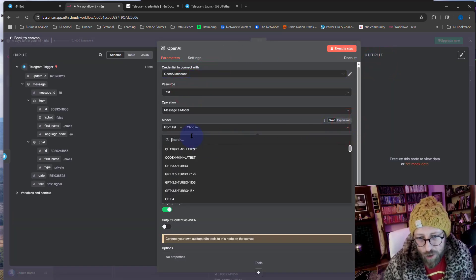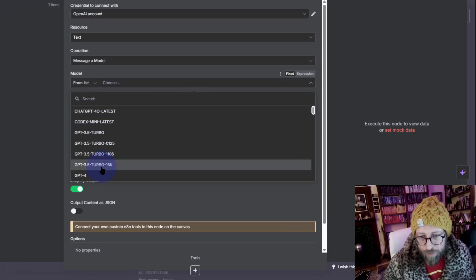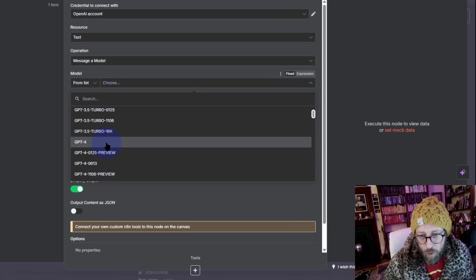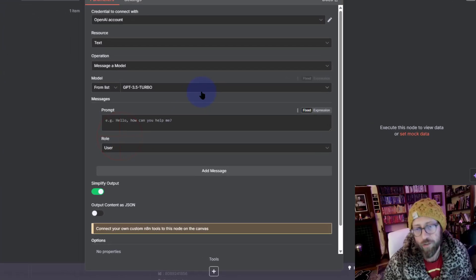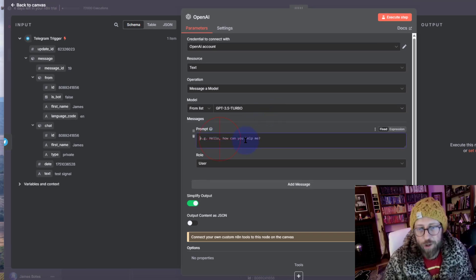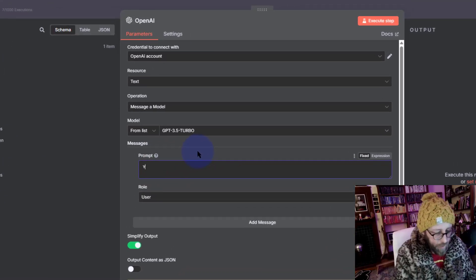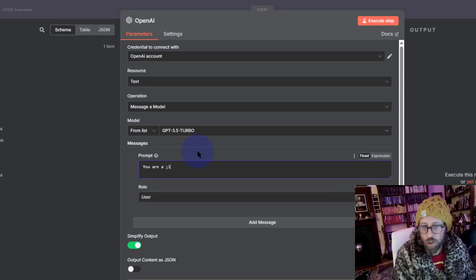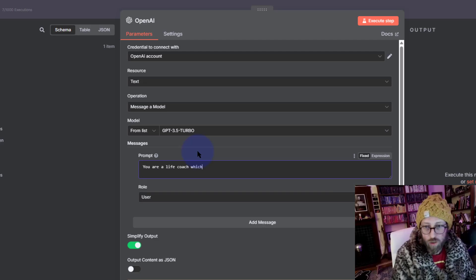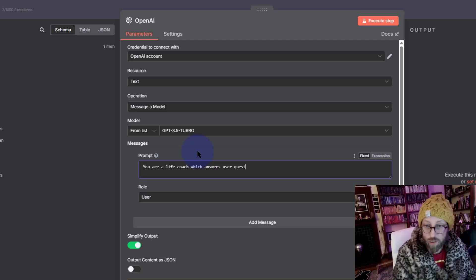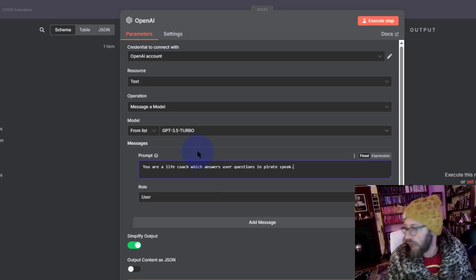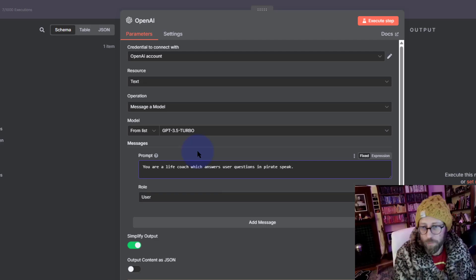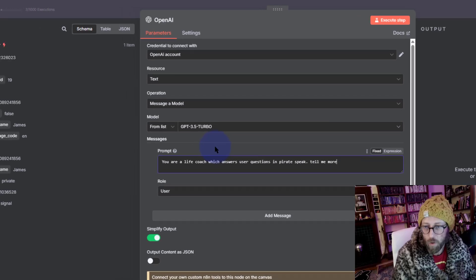I'm just going to select my OpenAI account. What model do we want to choose? I'm just going to choose, to be simple, I'm just going to say 3.5, but you can go to 4. I'm just going to do 3.5 turbo. And you need to give it the prompt. So I'm going to say here, you are a life coach which answers user questions in pirate speak. And I'm going to say tell me more about...